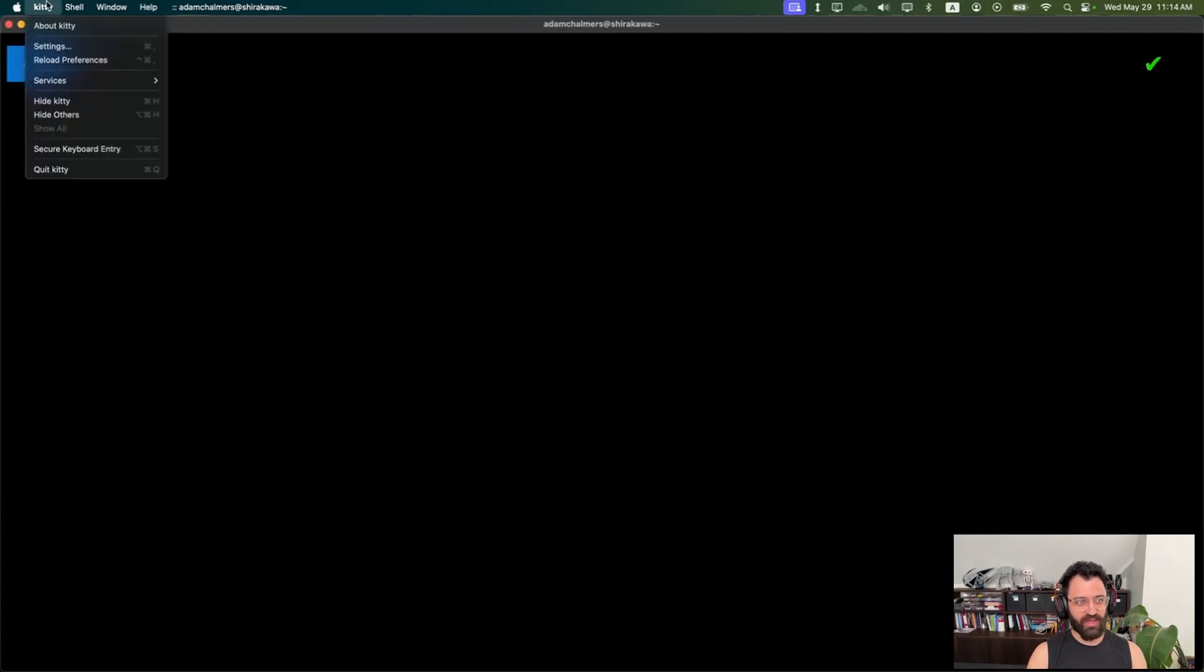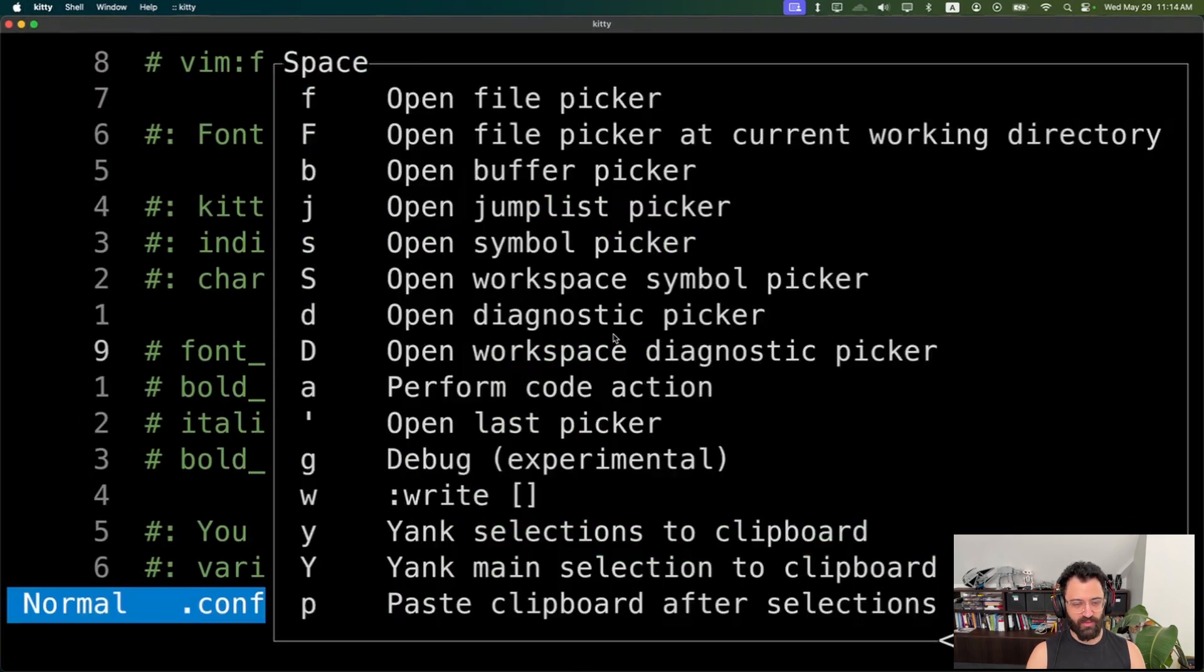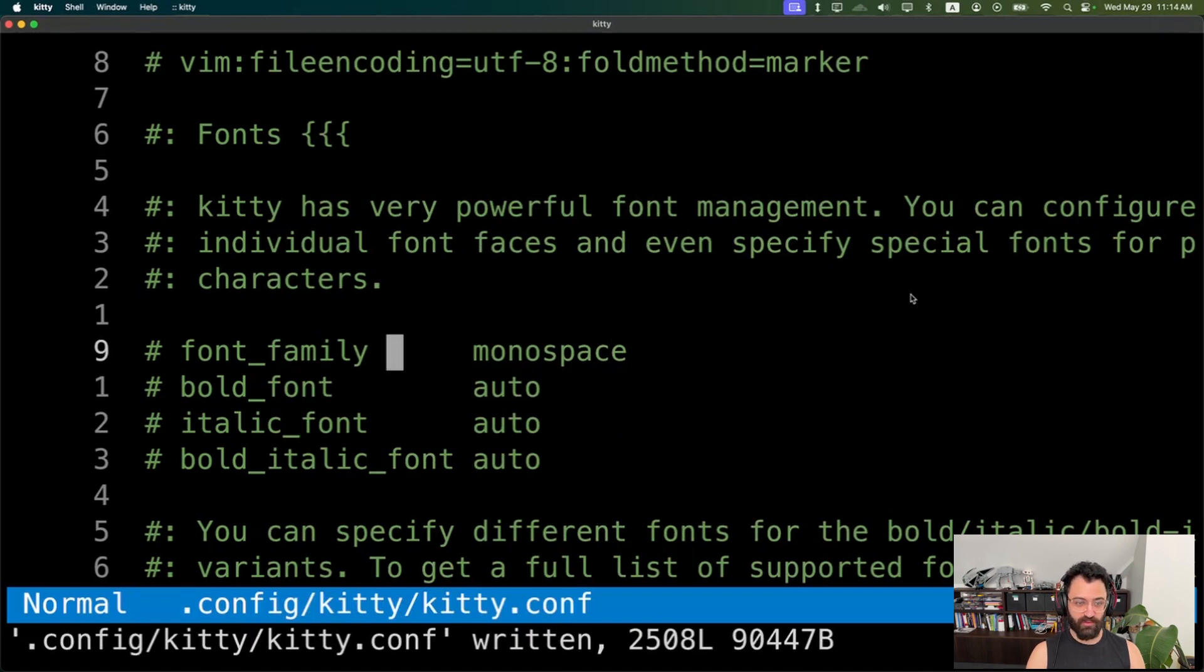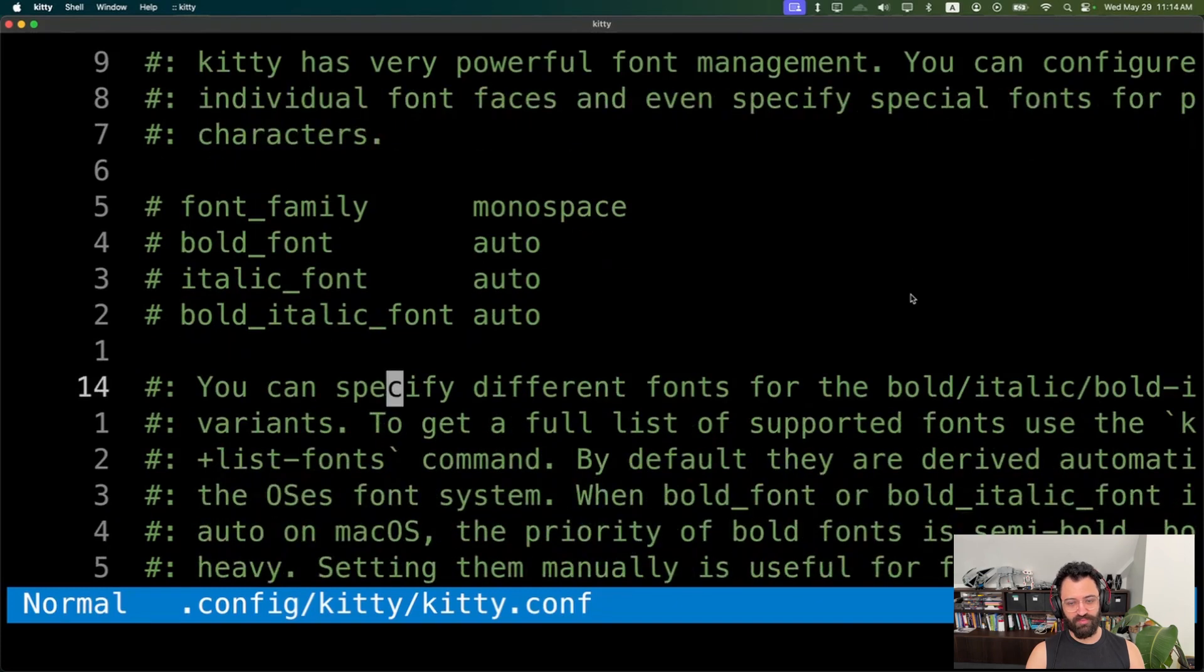We can start configuring Kitty, just go up to the menu, go Kitty, go settings. It will create a brand new config file and it'll put every configuration item that Kitty has in there, set to its default value, all commented out and all with comments below each one to explain what it's doing.